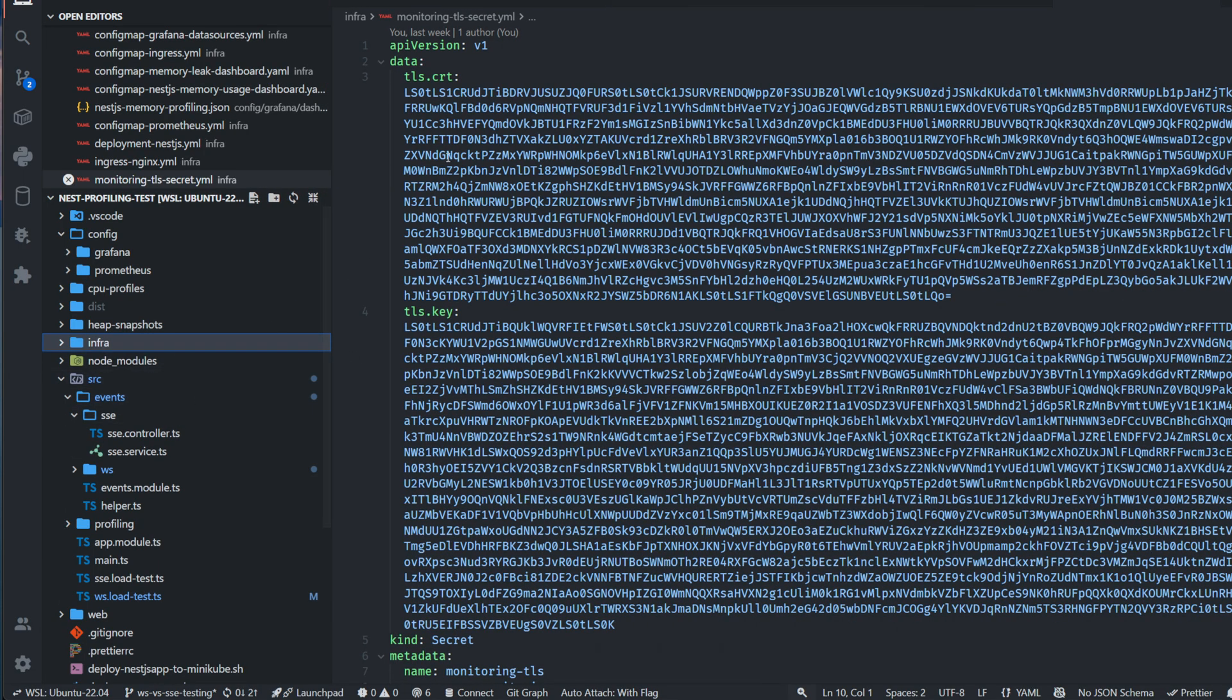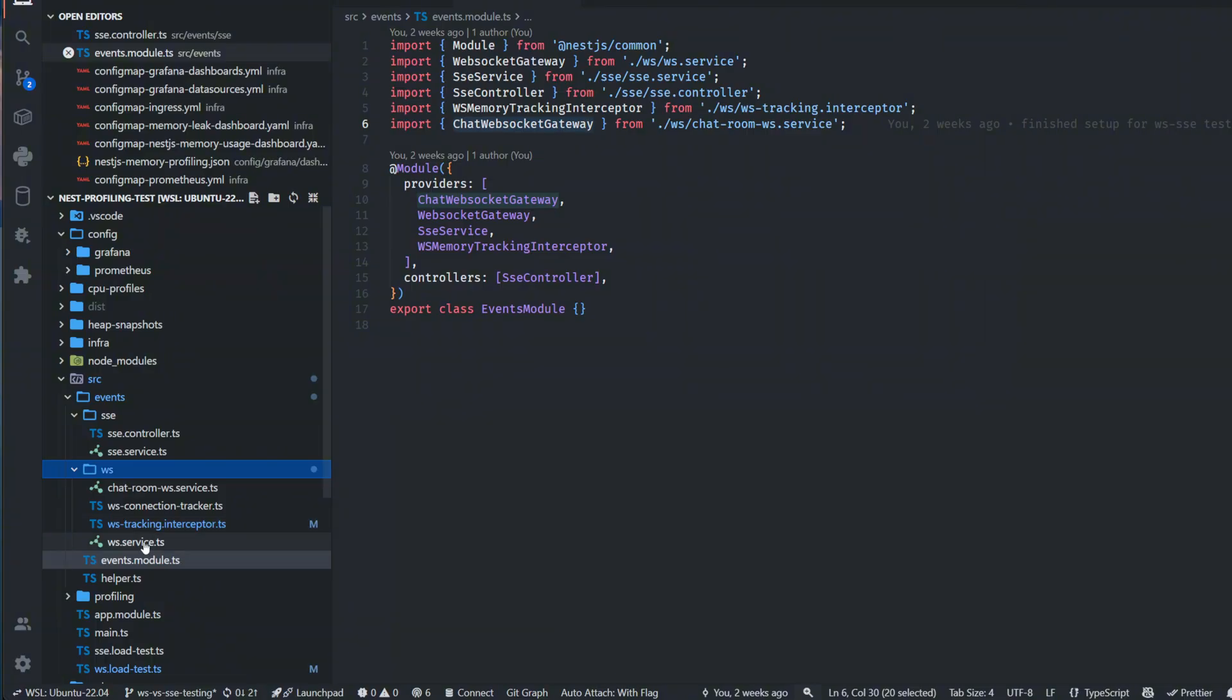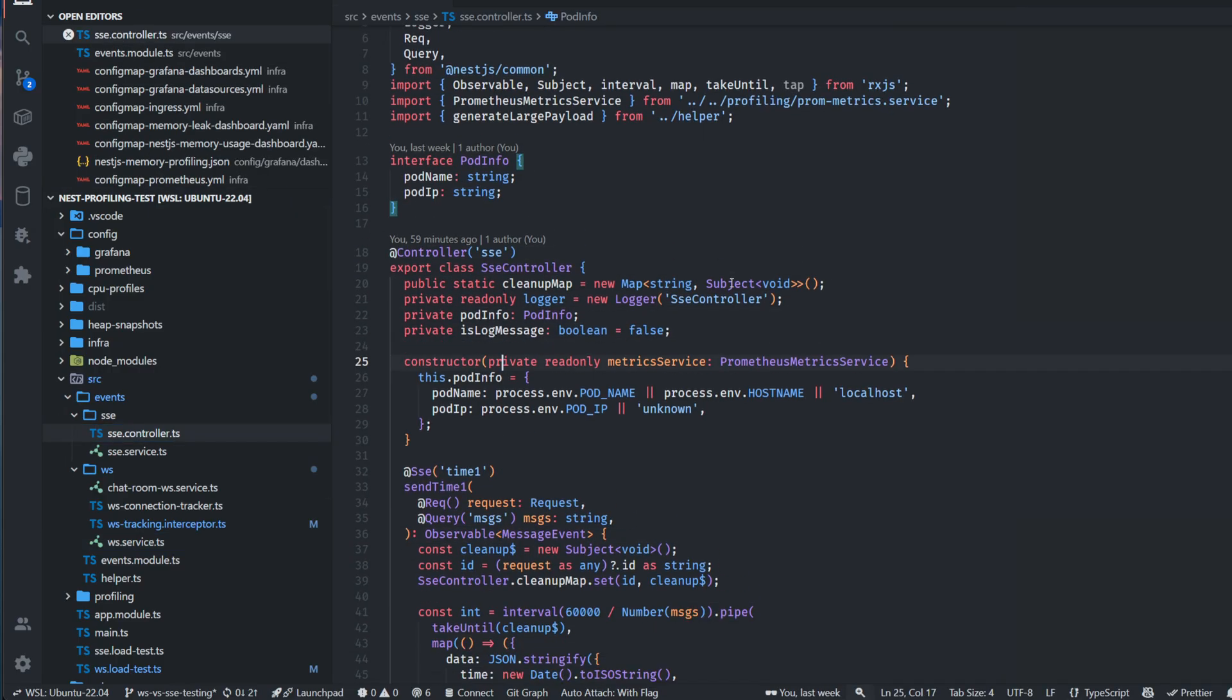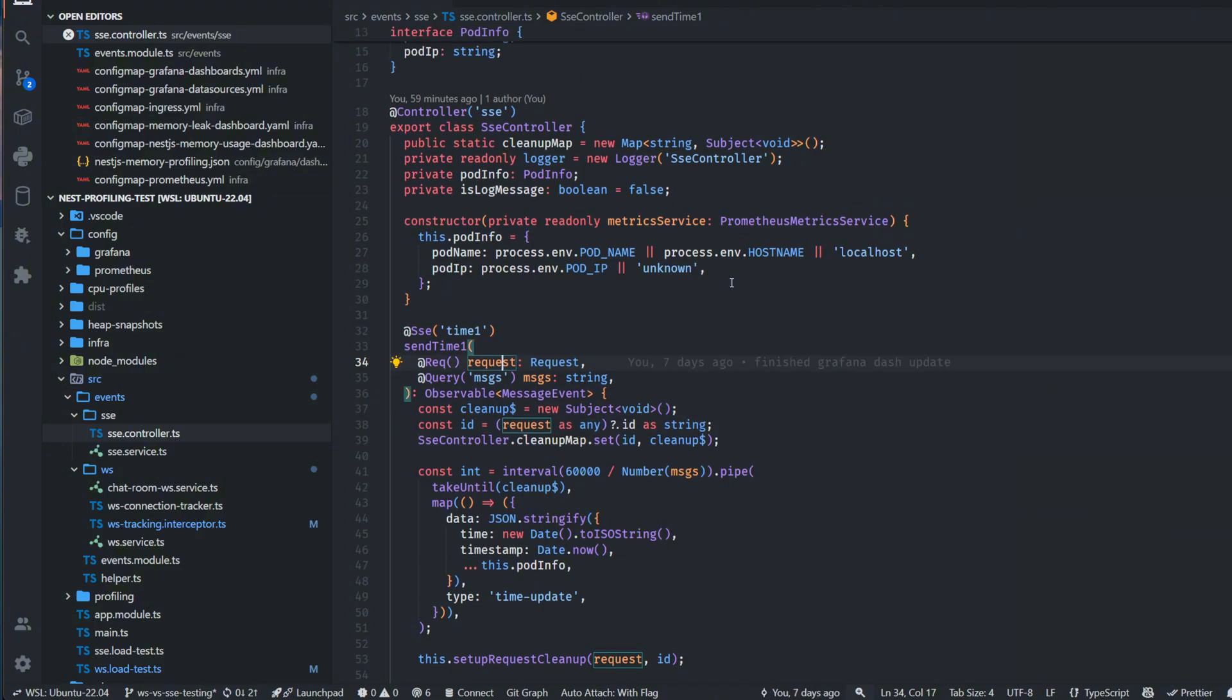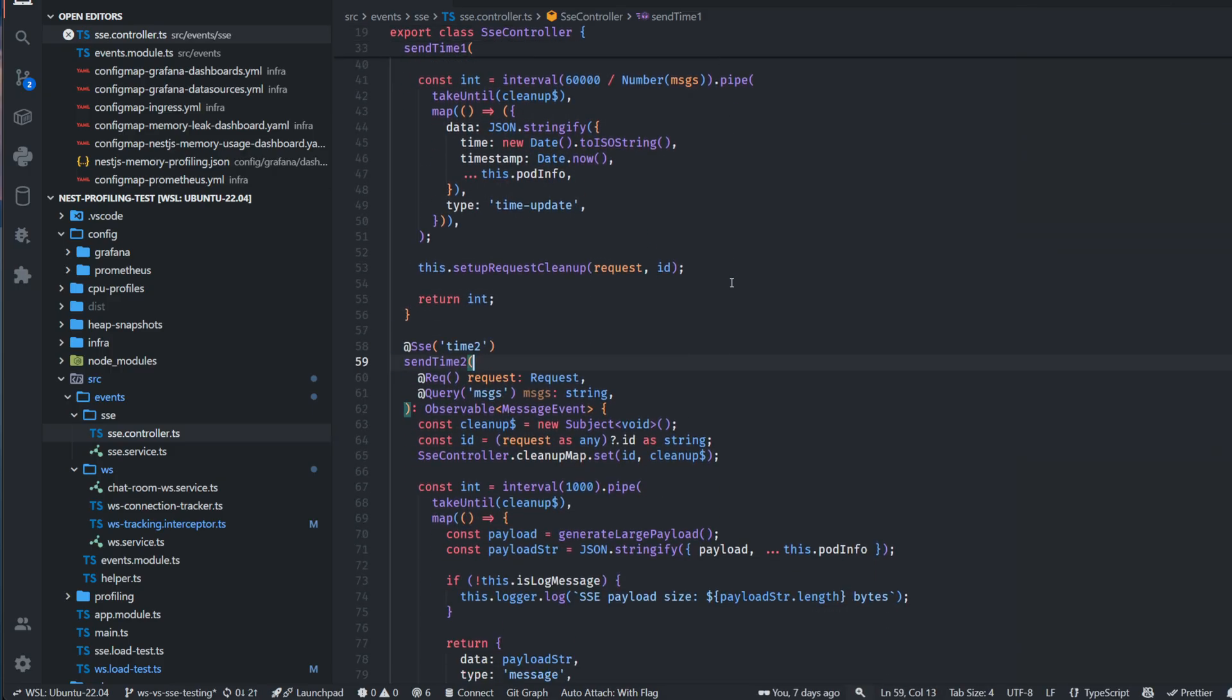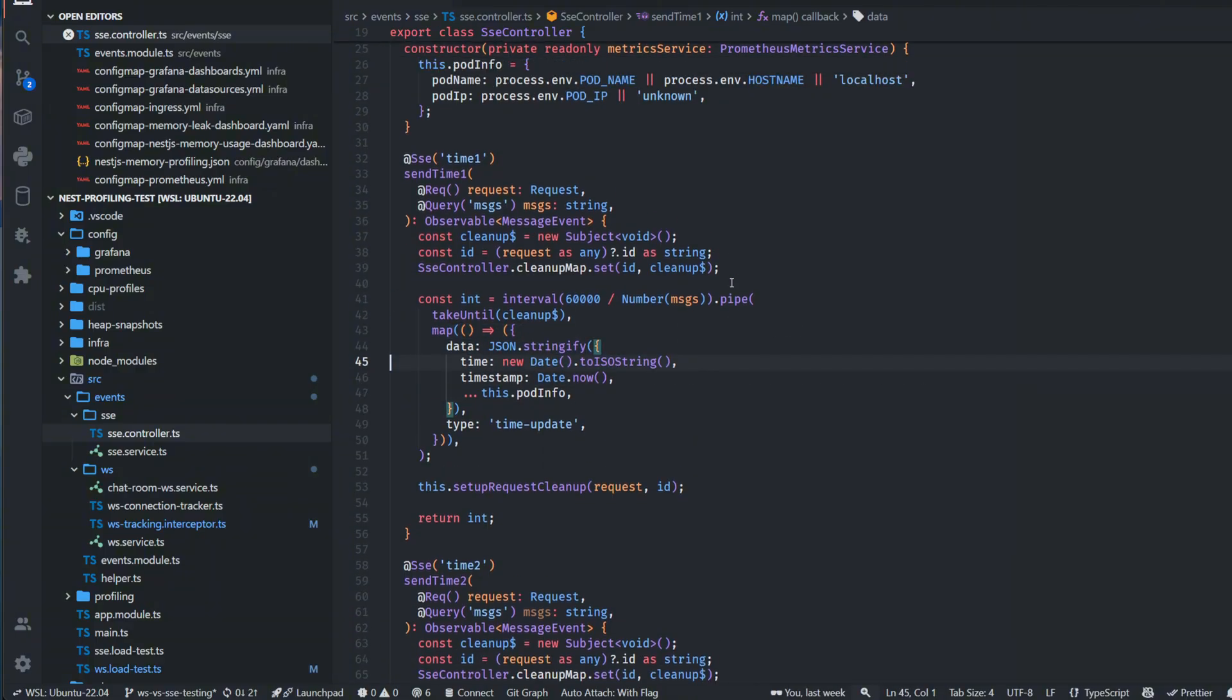Now to the code itself. I have an SSE controller where I was running tests for SSE, and I have a WS service which was accepting WebSocket connections. In SSE I have several endpoints. I was making videos about HTTP/2 how it works with SSE, so I have names like sendTime1 and sendTime2. In sendTime1 we're sending very simple data - a small payload like 100 bytes, sending time in different formats and pod information.